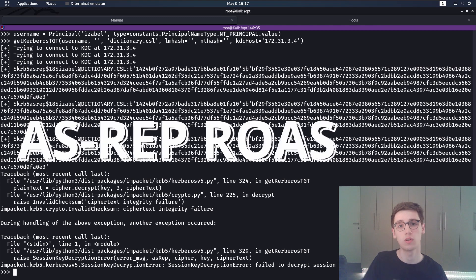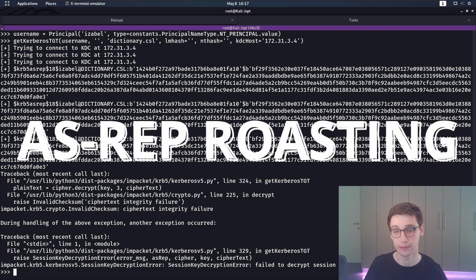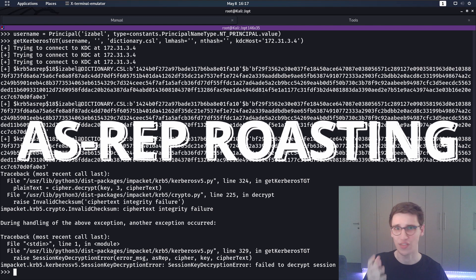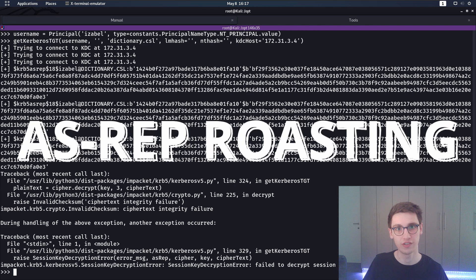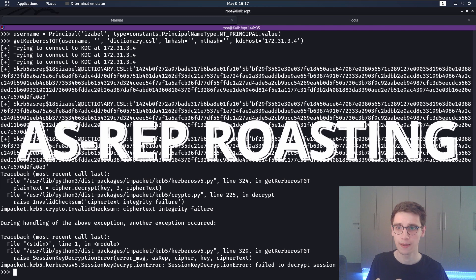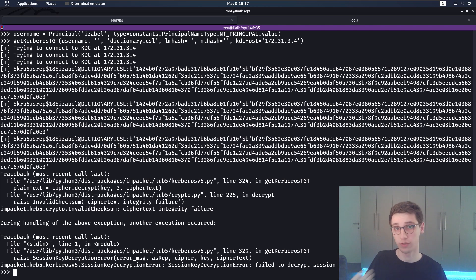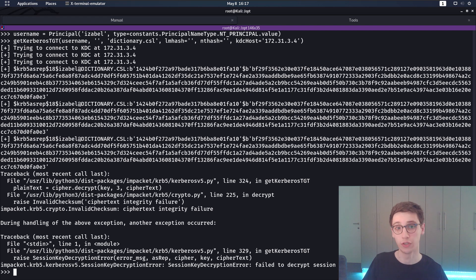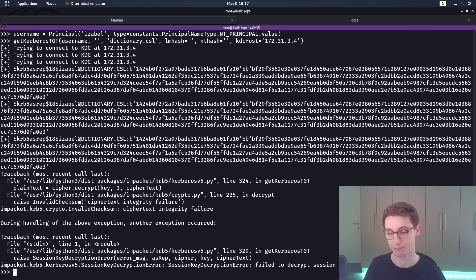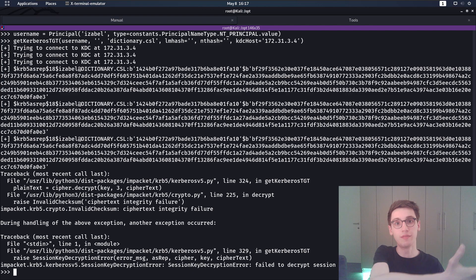And this is called AS-REP roasting, AS-REP standing for authentication service request I believe. This is obviously one of the reasons why you want to enumerate all the usernames because right now we can try to crack this hash and if we get a password then we are into the system or we have more information.